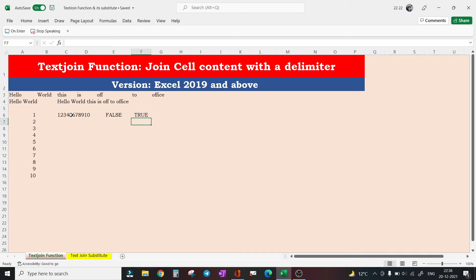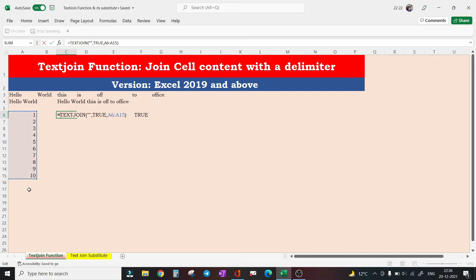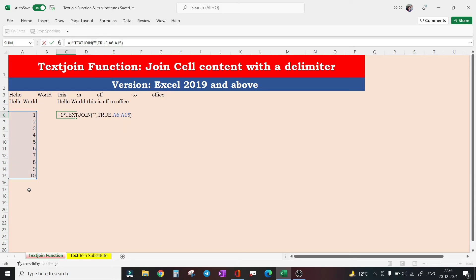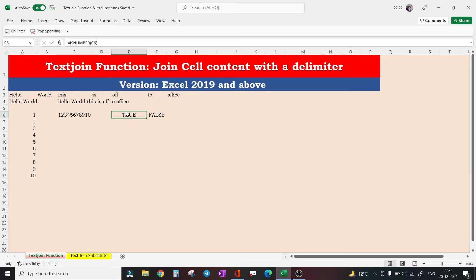So what workaround we have to tackle this situation? You can simply multiply this concatenated string with one. And you can see when I tested it with ISNUMBER function, this is now returning true.